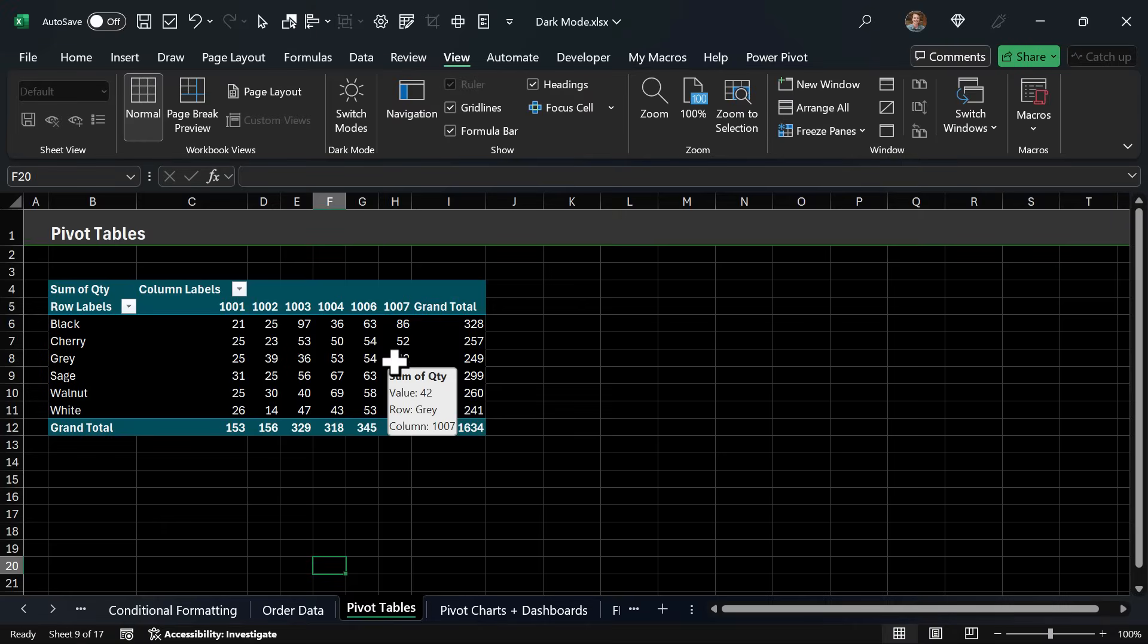So overall I do like dark mode but there are a few things I don't like or think could be improved.